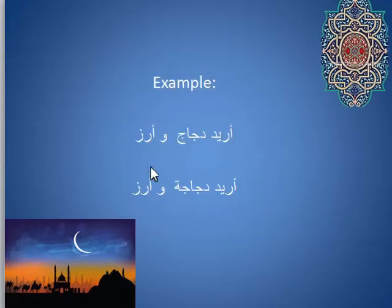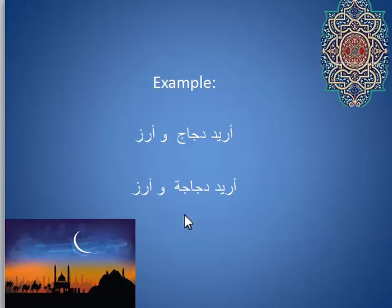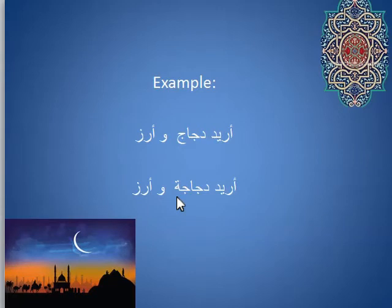If you said to the restaurant 'urid dijaj wa aruz,' of course you will get chicken and rice. If you said 'urid dijaja wa aruz,' and assuming they understood you and actually had one, they would give you one whole stuffed chicken plus rice. Or even if they understood what you meant, you would still sound weird — like someone who went into a restaurant and said 'I want one chicken and rice, please.' They'd know what you meant, but you would sound kind of funny.